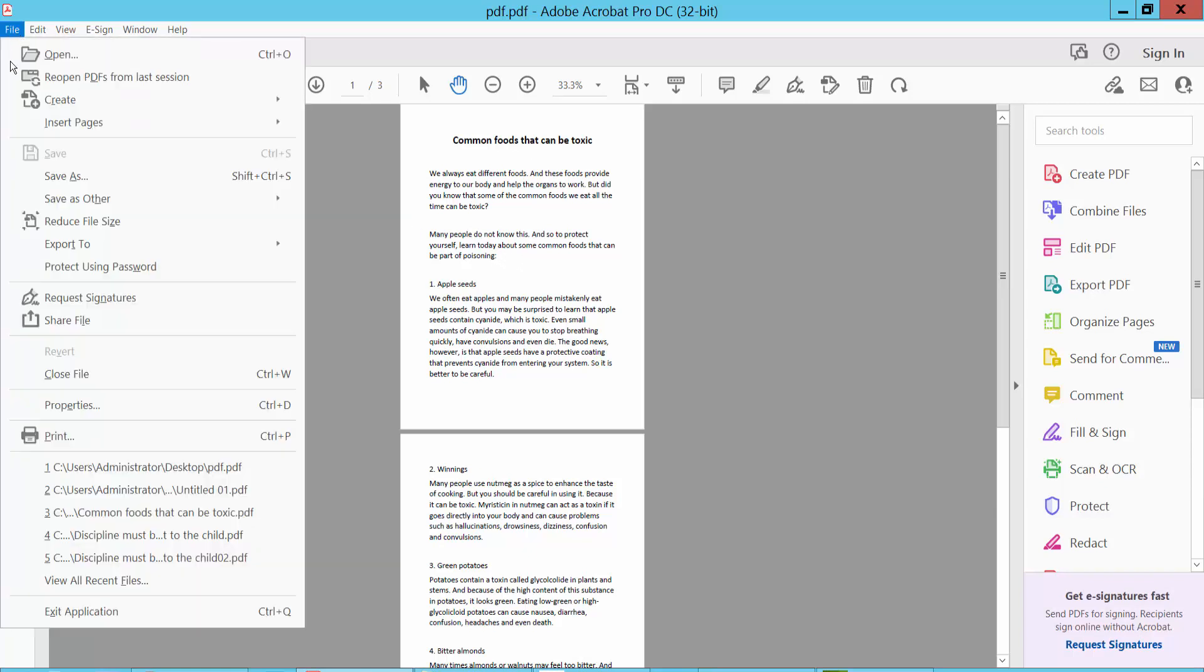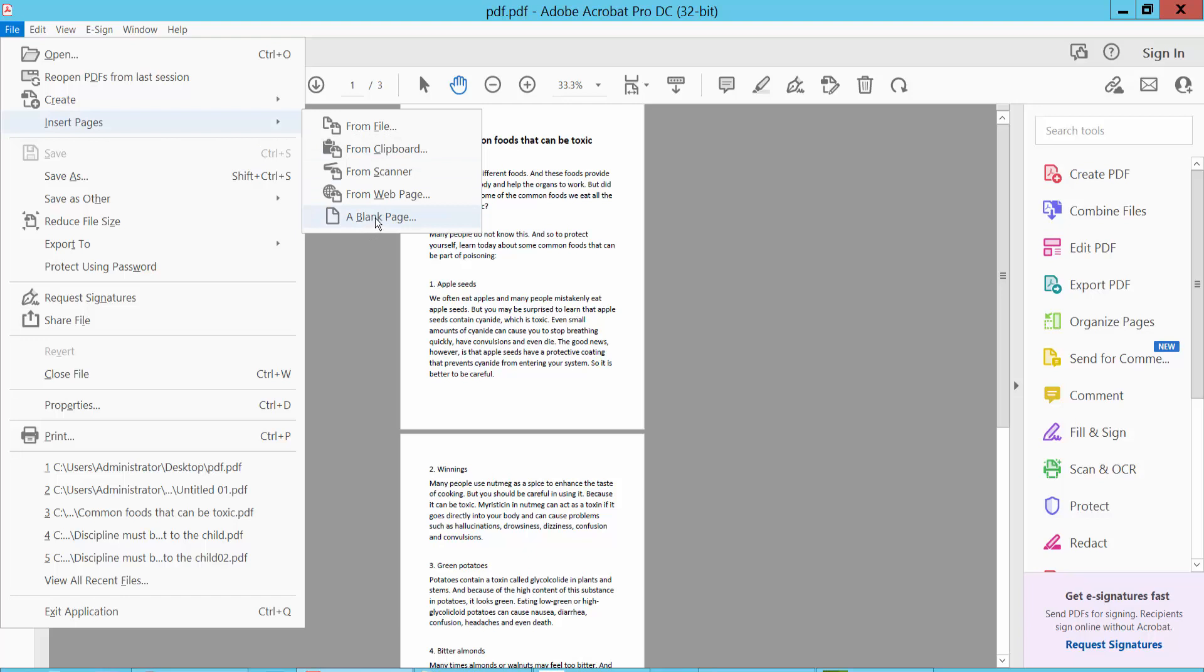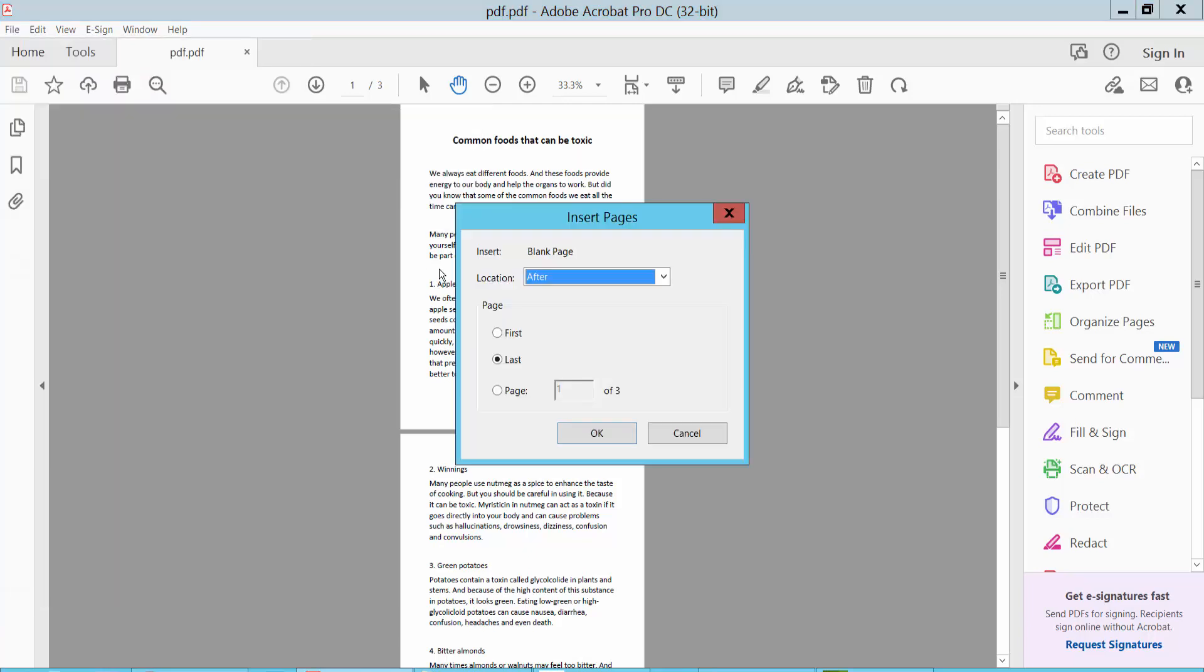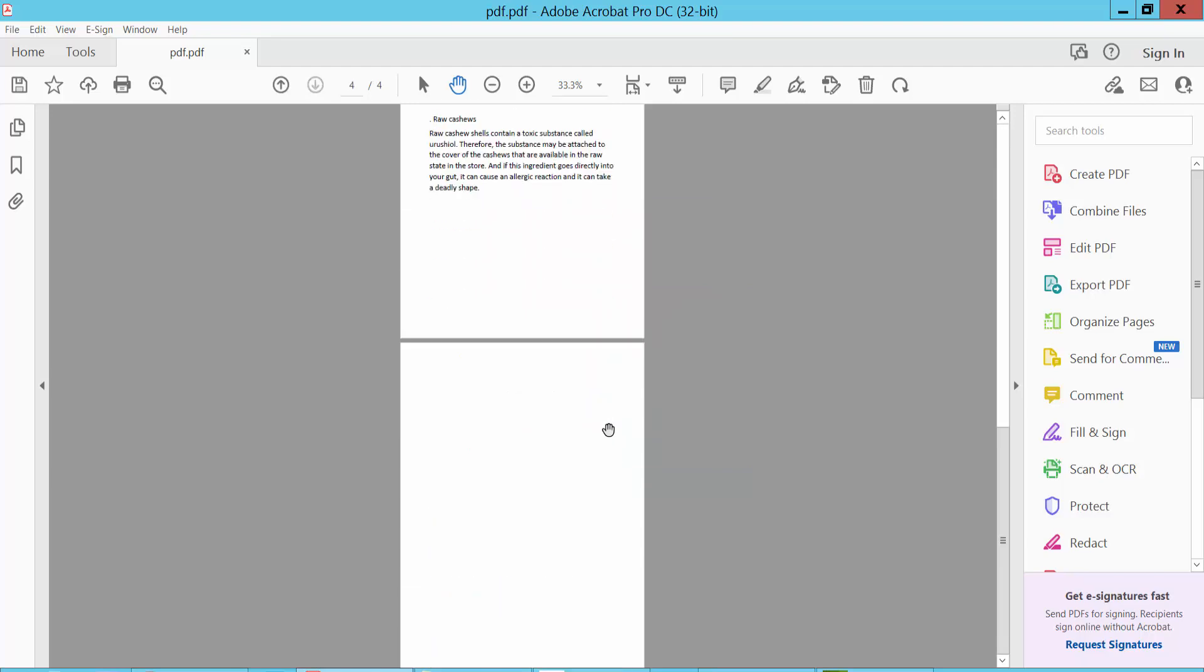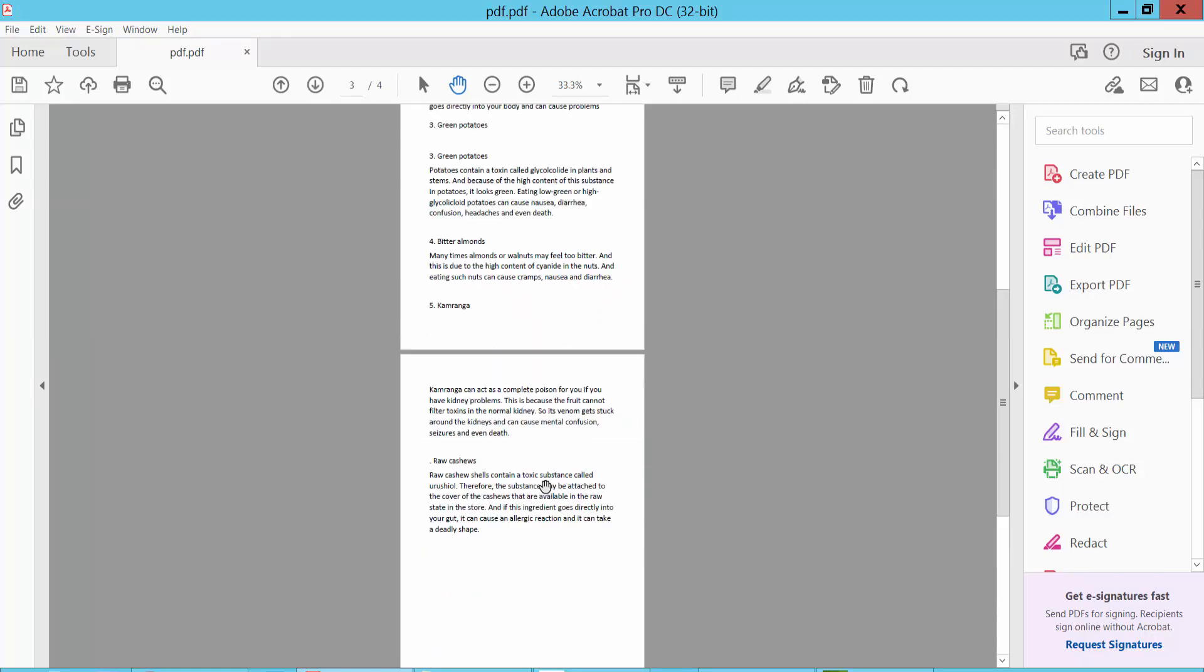Click the File option, select Insert Page, and click Blank Page. I will add a blank page at the end of the document. Select Last and After, and now click OK. This blank page is already inserted at the end of the document.